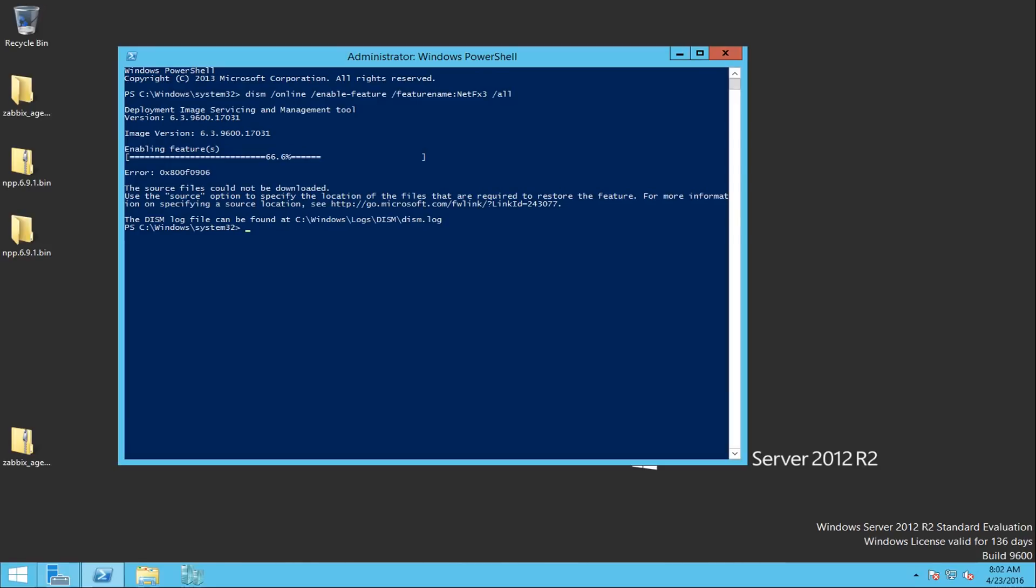It's saying that the source still cannot be downloaded for some reason. So the next way, and I think personally the best way for an administrator to proceed, is to use an offline image of Windows Server 2012 R2 or 2012.